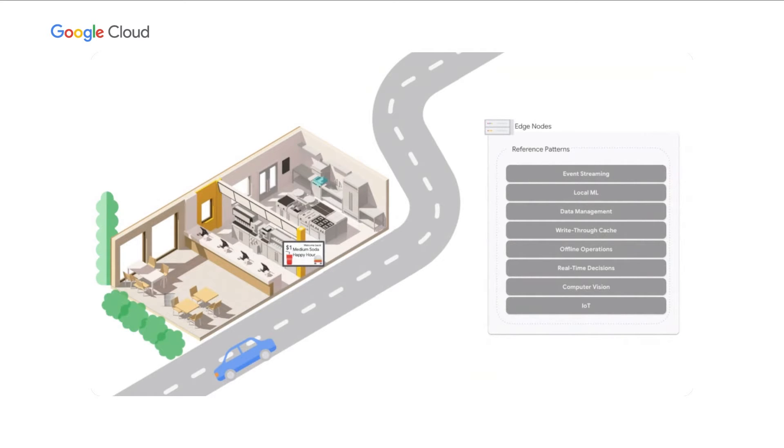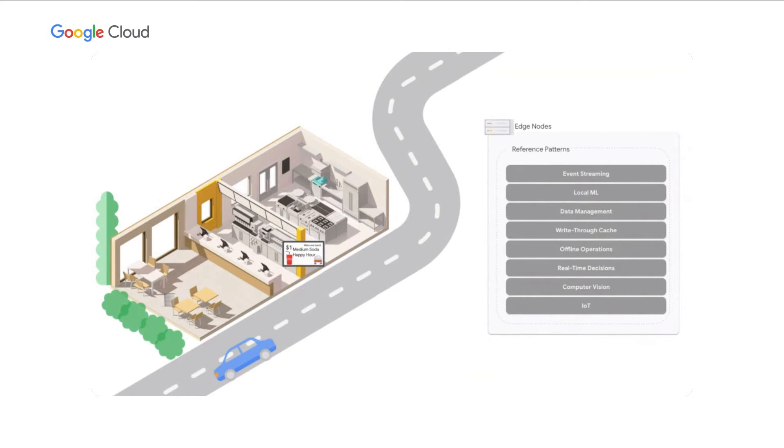Introducing Abe's Burgers, a fictitious quick-serve restaurant. For the next few minutes, we'll showcase software patterns enabling Abe's to run their applications across 5,000 locations, using Anthos bare metal. Let's cover some of these scenarios now.